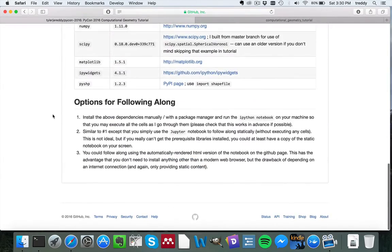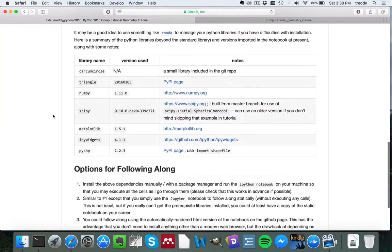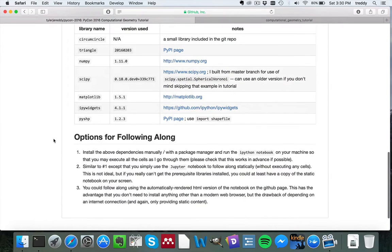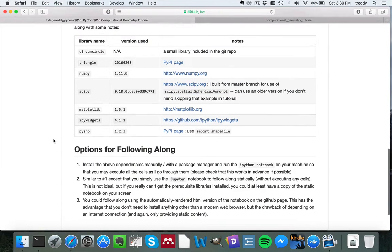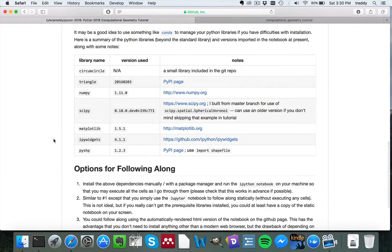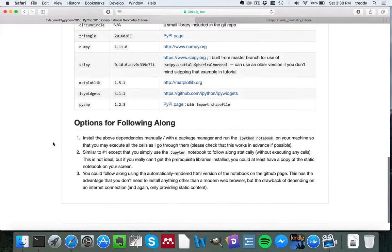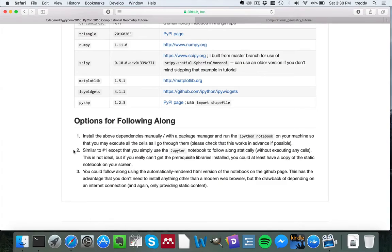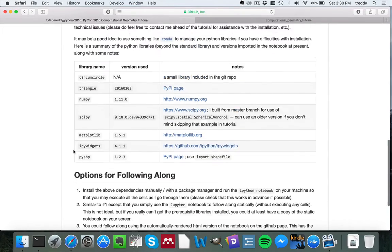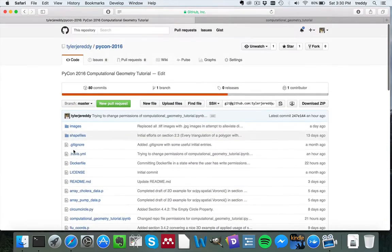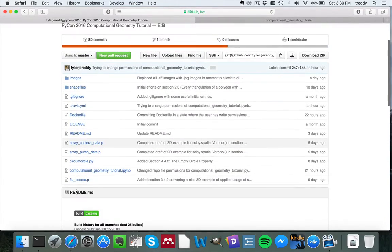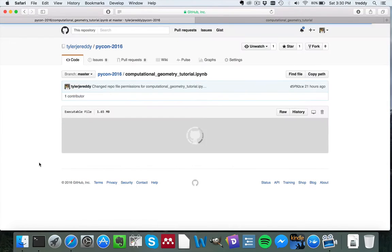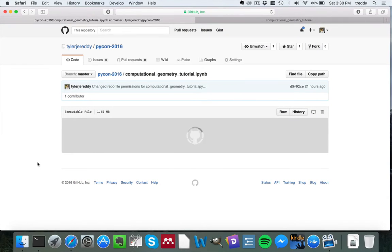There's a few different options for following along. Hopefully most of you have already set it up so that you can use the code interactively. But if you need to follow it statically for whatever reason, maybe you can't install the libraries in your machine, you could, for example, just load the HTML on the GitHub page and follow along statically.